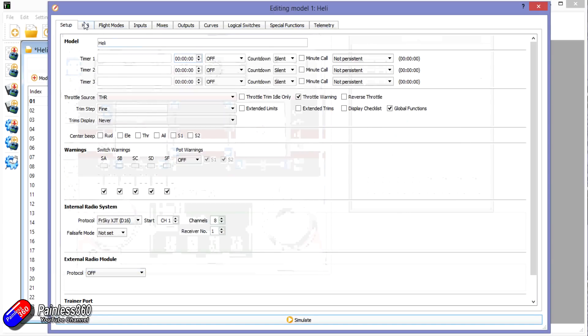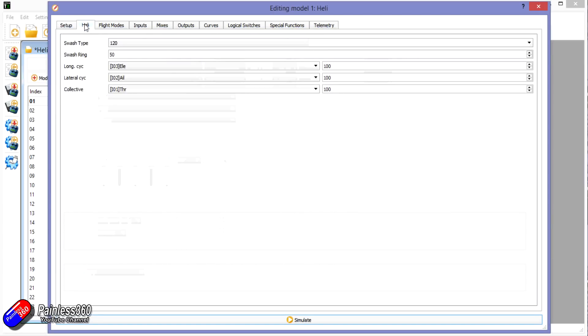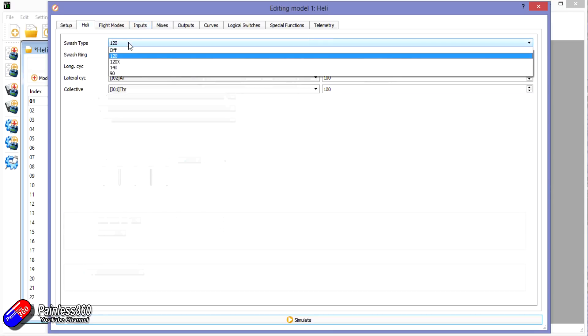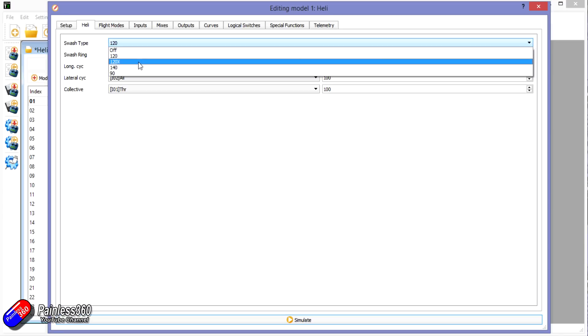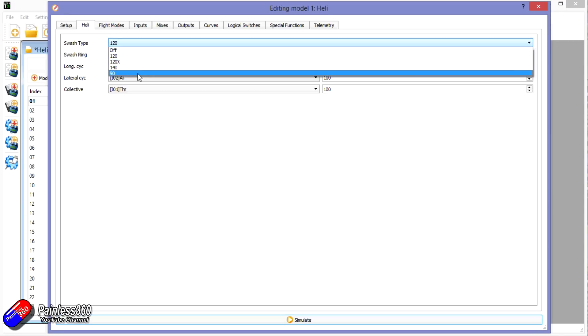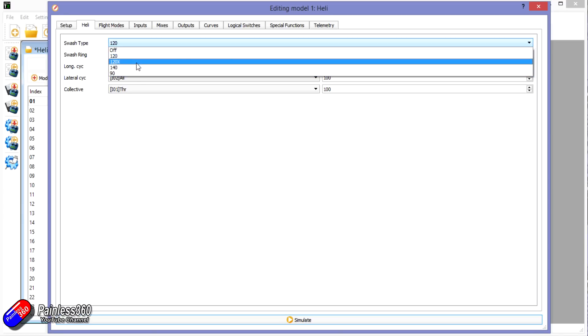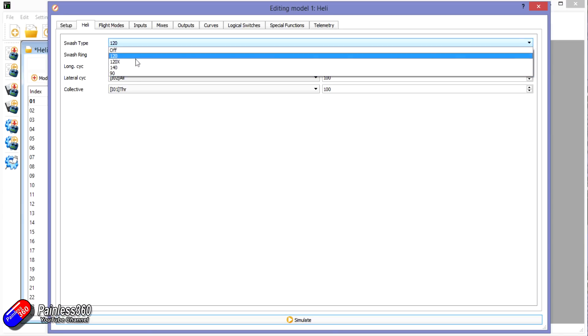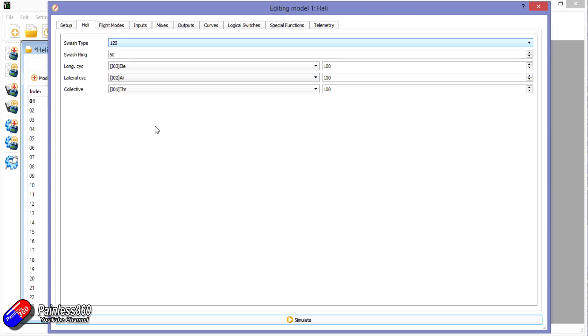The first thing we need to look at is going into the heli mode. What I've done here is picked the swash type. There's only four to choose from, so you're going to have to choose one of these and try them each in turn to see which one is working with your model: 120, 120X, 140, and 90. The majority of us are probably going to be using 120 or 120X.